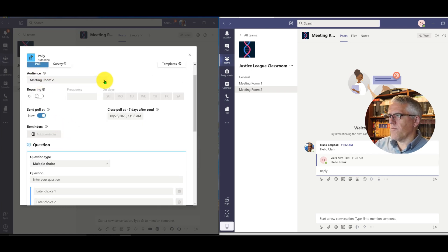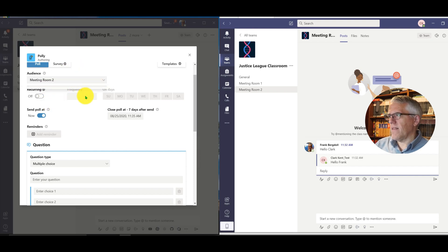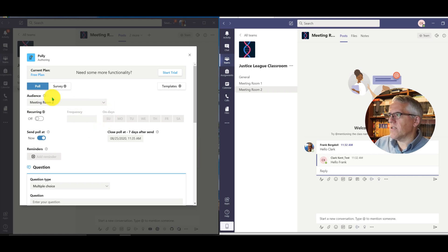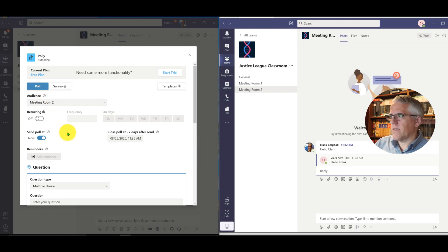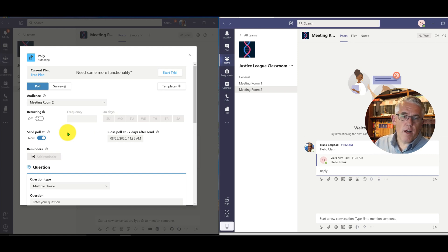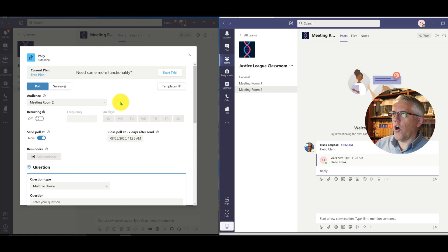My audience is the meeting room. Notice I can change the audience if needed — you can send to different channels. Some features won't be available to me because I'm not on the trial or paid version; I'm on the free plan with my current account.